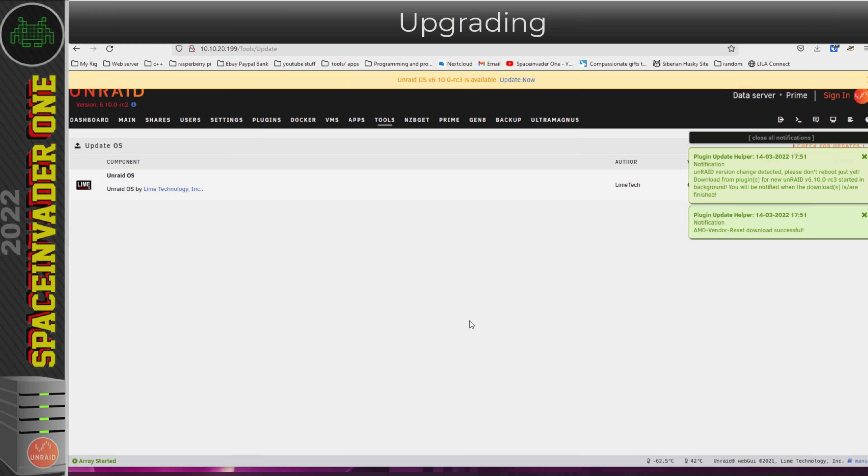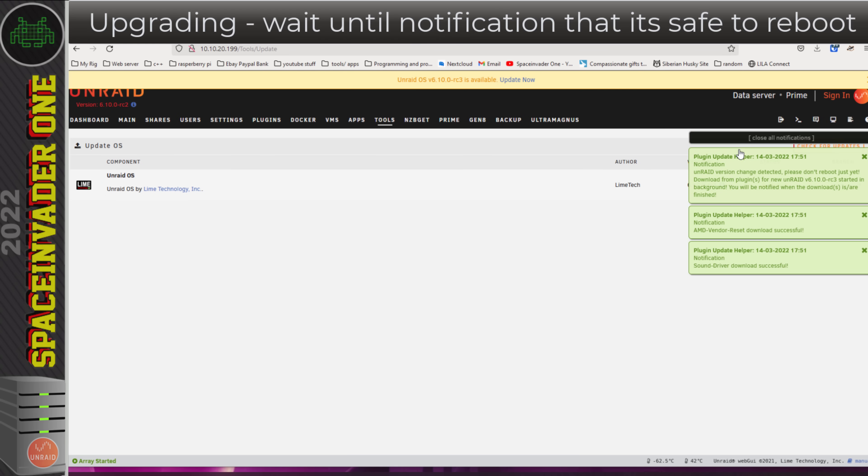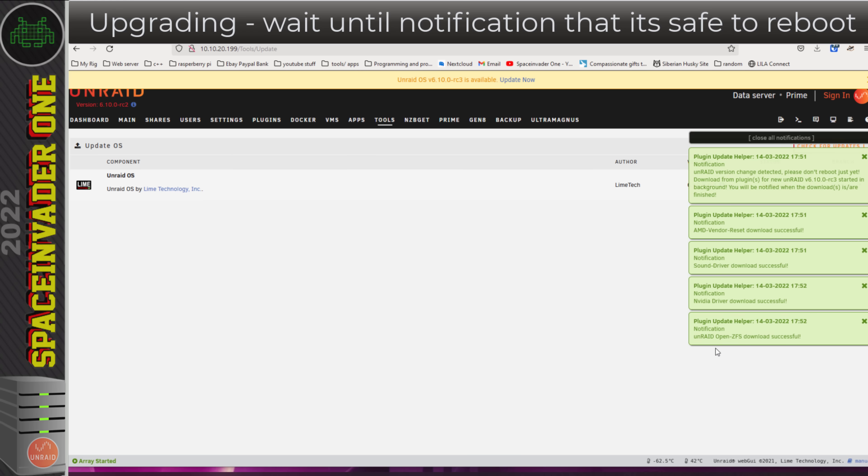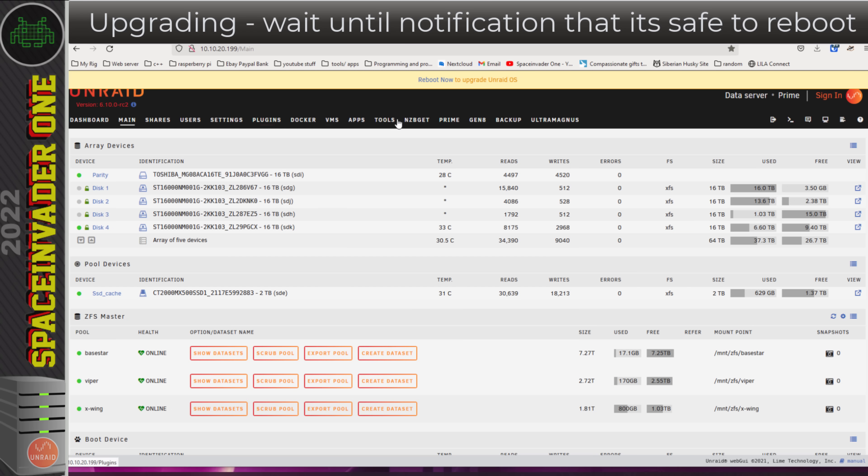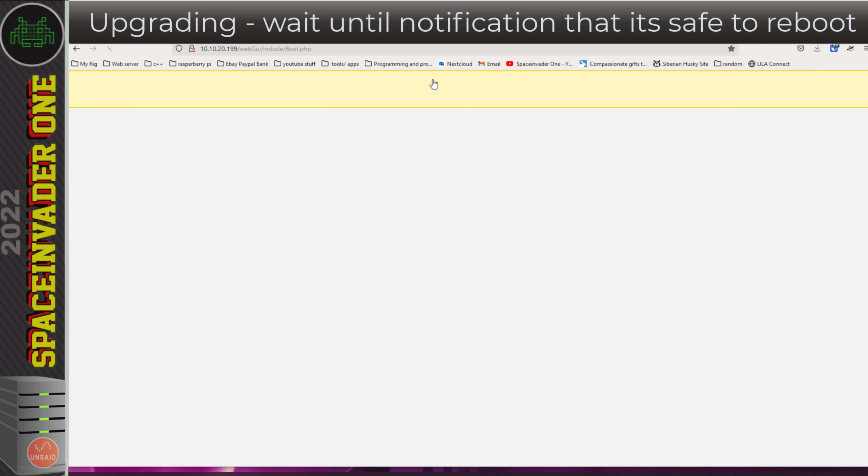On the right hand side, you'll see notifications coming up because various plugins are going to be automatically updated before I reboot. I'm going to wait for all of these to finish, and once they are, the final message will tell me that I'm ready to reboot. I can close these notifications, go across to the main tab, and reboot.